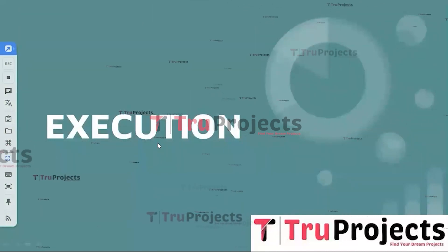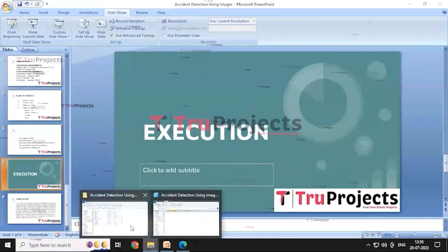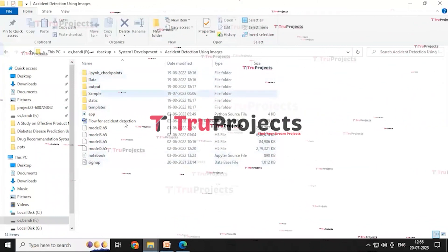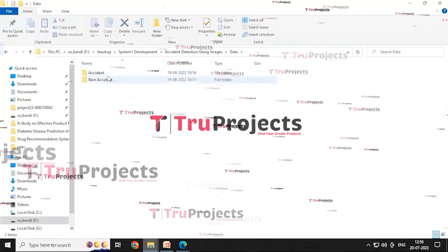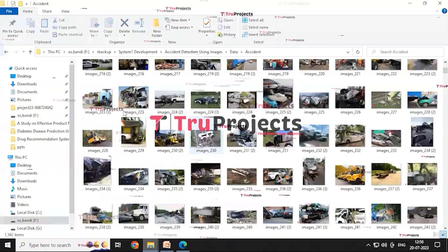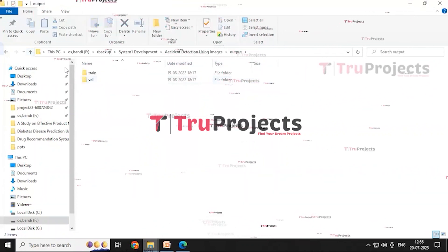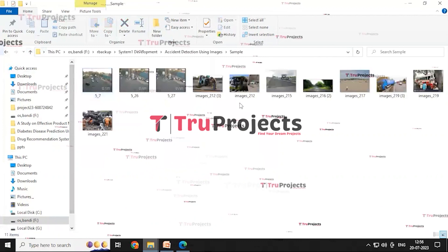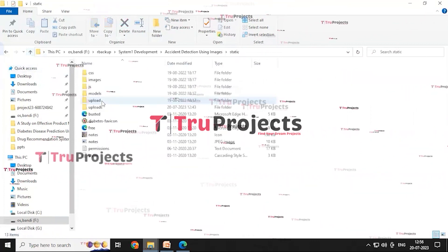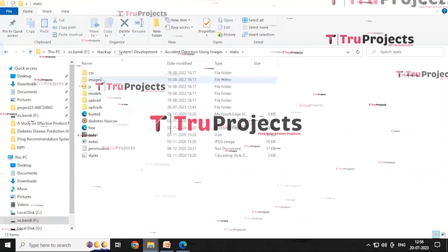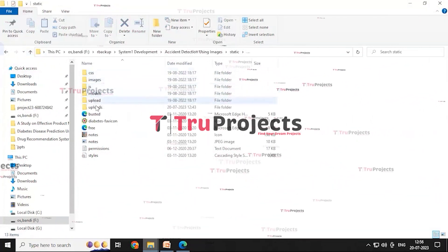For the execution of the project, we first need to open the code folder. This is the code folder containing different files within it. The data folder contains the folders 'accident' and 'non-accident', each containing images. The output folder contains the training and dataset files. The sample folder contains images used to test the model's performance. The static folder contains subfolders used for the web interface, including CSS, JS, images, and more.